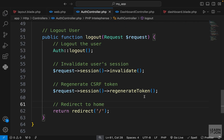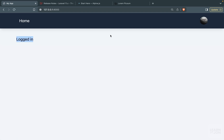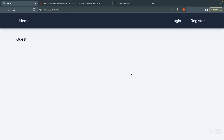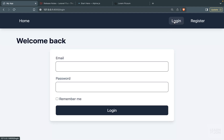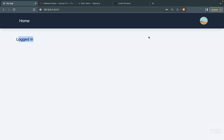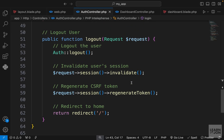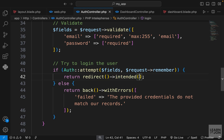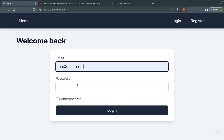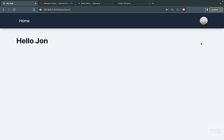Testing it out: we're logged in, we can see the home page text and go to the dashboard. Pressing logout returns us to the home page showing the guest text, and the login and register links are back. Logging in again works properly. A better practice is to redirect users to the dashboard after login since we now have one — in the login function we change the default intended URI from home to 'dashboard'.